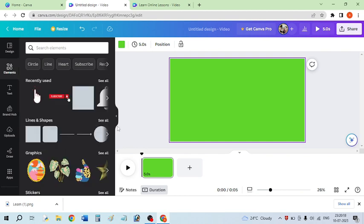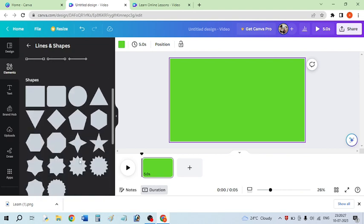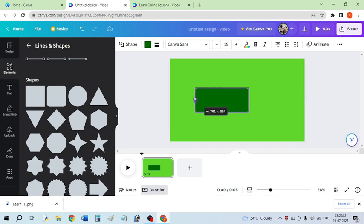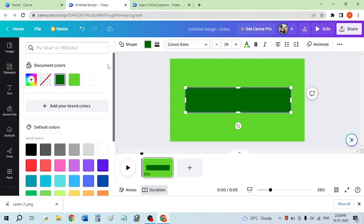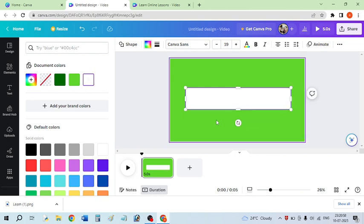Now insert a rectangle with rounded corners. From the shape section you will find this rounded rectangle. Click on it and drag the handles to create a big rectangle like this. Now change the color of this rectangle to white, or any other color you prefer. I want white, so I have given white color to this rectangle.